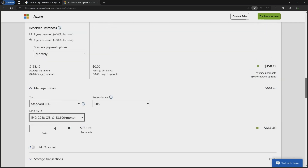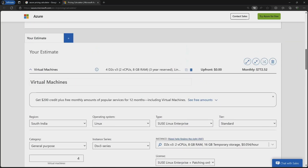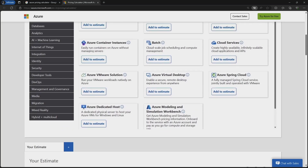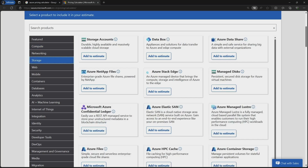The disks are costing around $614, and the total cost for the virtual machines will be $772. This is how you can use the Pricing Calculator for estimation when deploying services in Azure Cloud — you can check the estimated cost for each resource and service you plan to deploy.